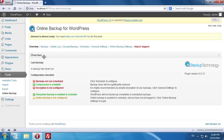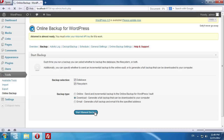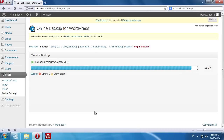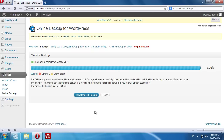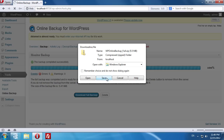Go to the Backup tab and choose Download as the backup type. Click Start the manual backup. After the backup process is complete, press Download Full Backup and save it on your hard drive.